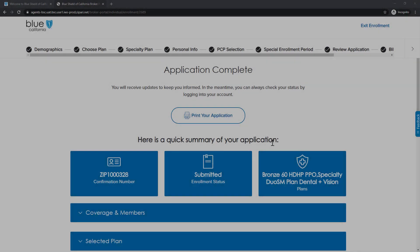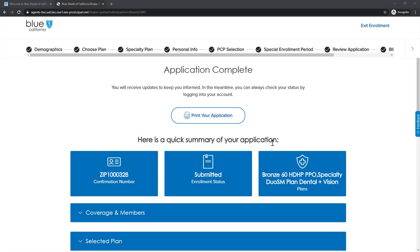We are now at our final step, Step 9. Here we have the option to print the application for our records. There is also a confirmation number that we can reference. To return to the main screen, we click the Exit Enrollment link at the top right of the screen.